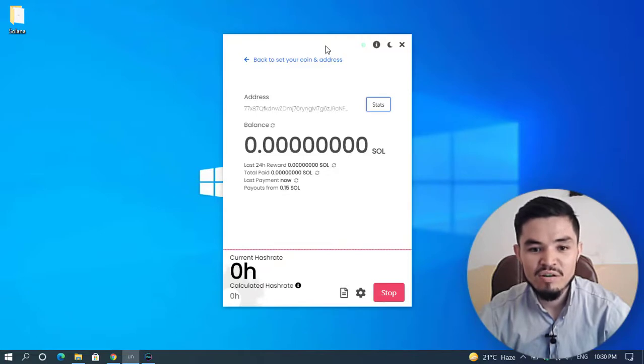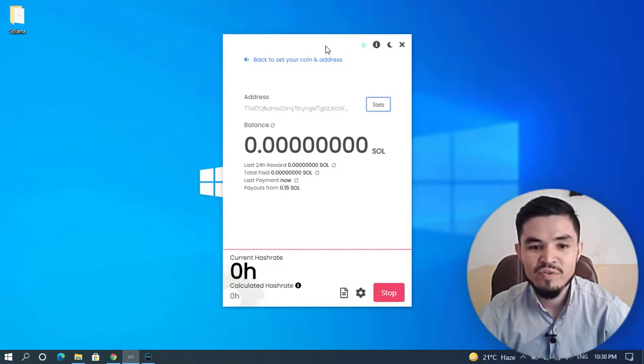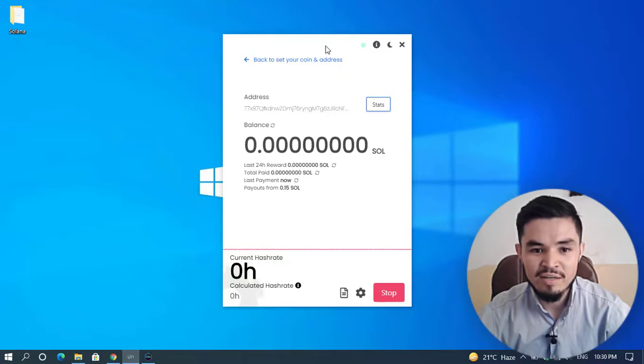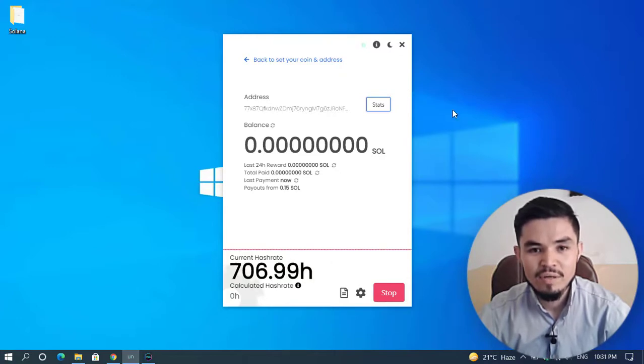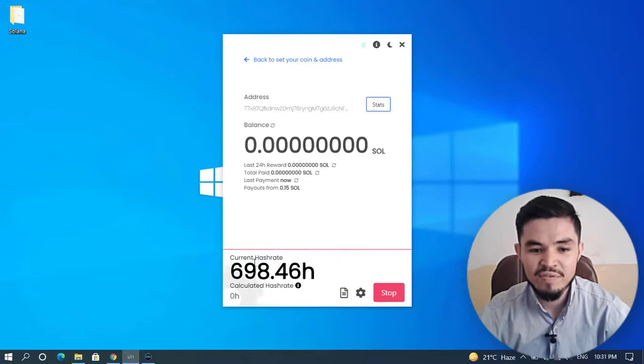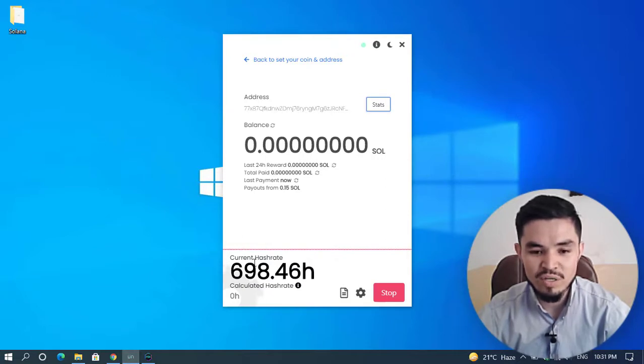The mining will start after a few minutes. Wait until the mining process starts. And yeah guys, here you can see the current hash rate is above 600, nearing 700.